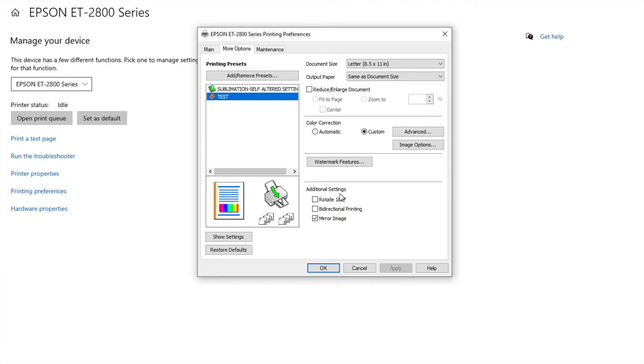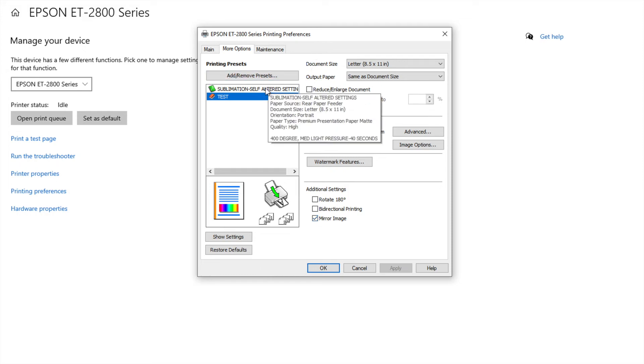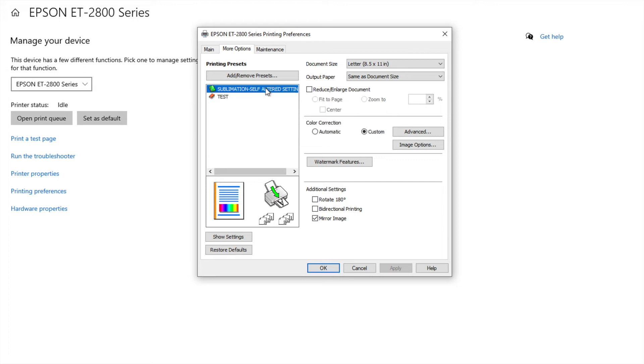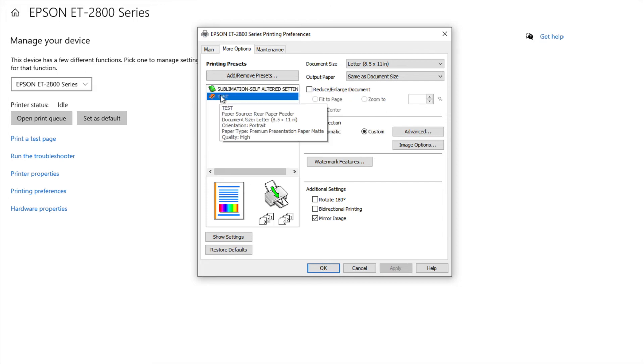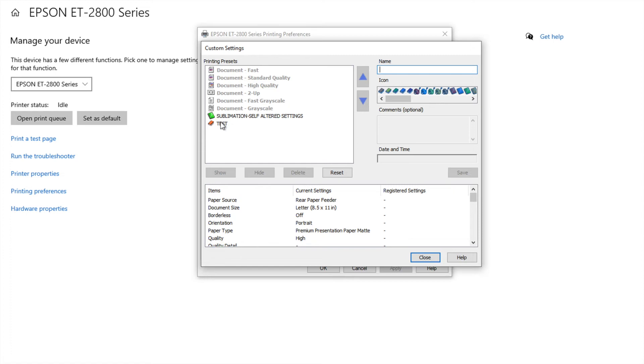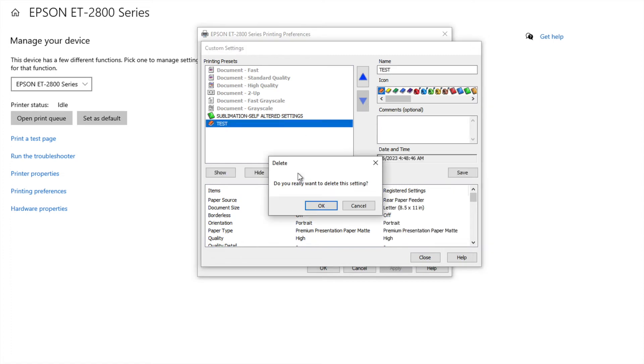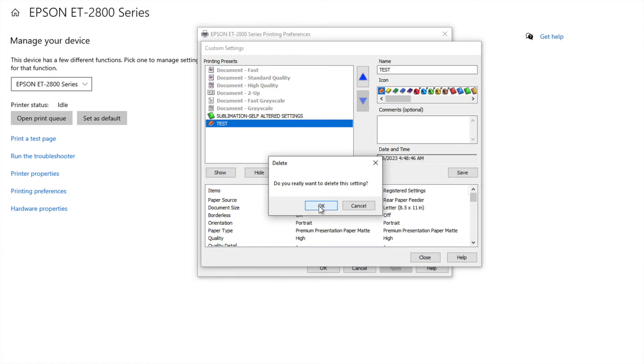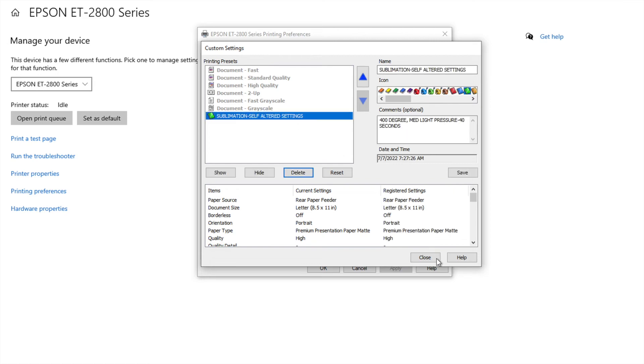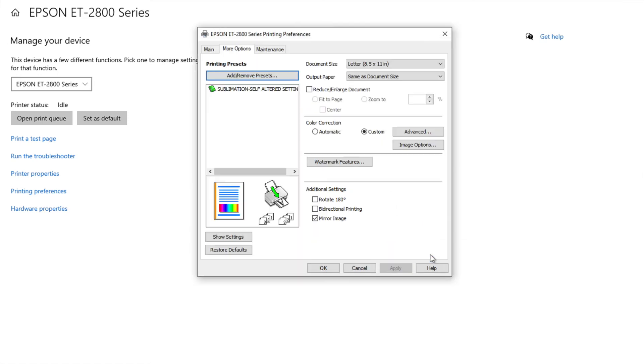Okay, over here under additional settings this is where I click mirror image so that when I go to print everything is mirrored and I don't ever have to remember. Okay and I'm going to go show you that right now. So I'm going to leave, I'm going to delete my test one because I don't want to accidentally leave it there because knowing me I will use it on accident.